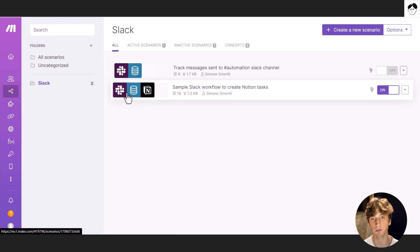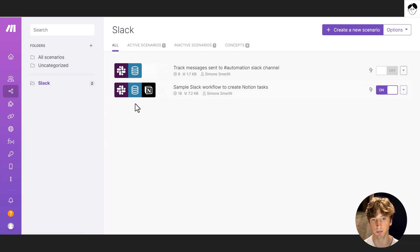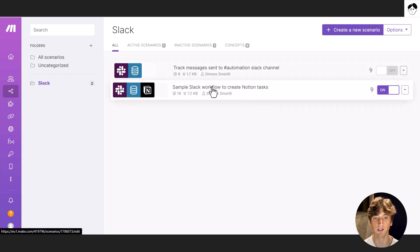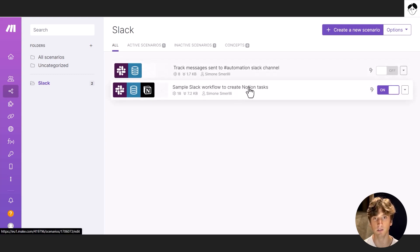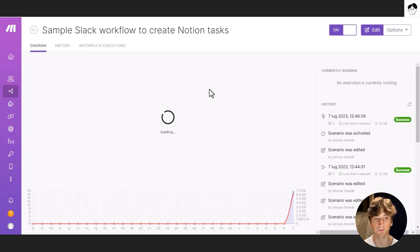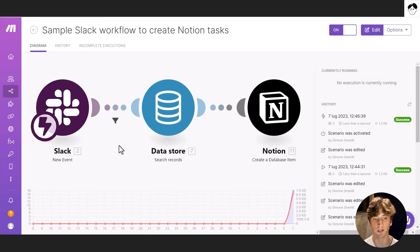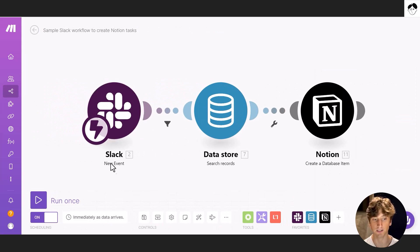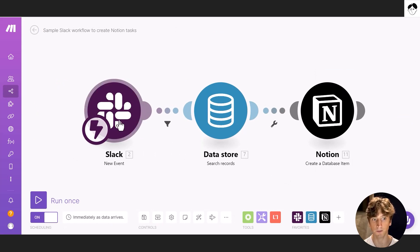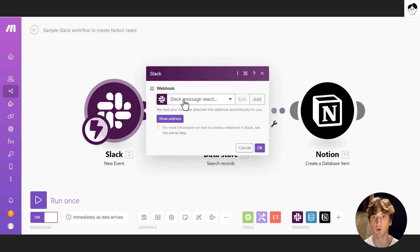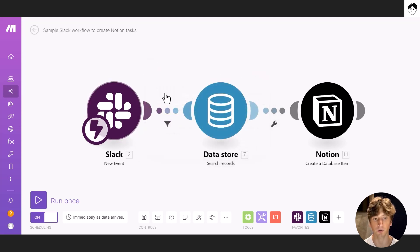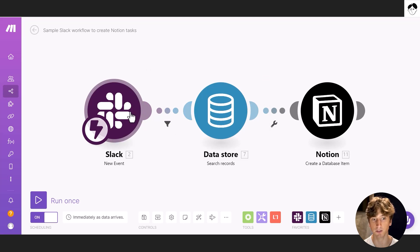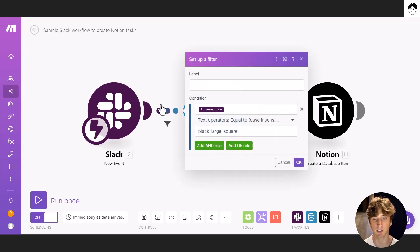So the second step is to add a second scenario that will send tasks to Notion. And in this scenario, we have a trigger that is another webhook, this time that's a different webhook. So I still use the new event module, but the object that we track with this webhook are reactions, emoji reactions to messages. So whenever there is an emoji reaction, this automation or webhook triggers, then we have a filter here that I set up.